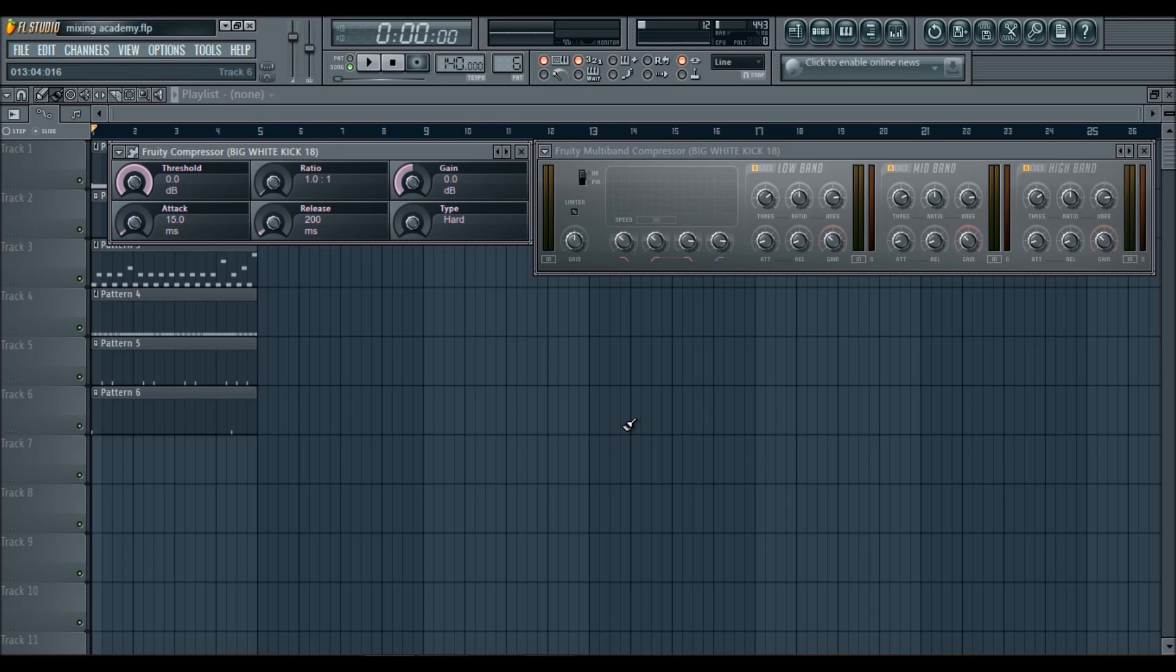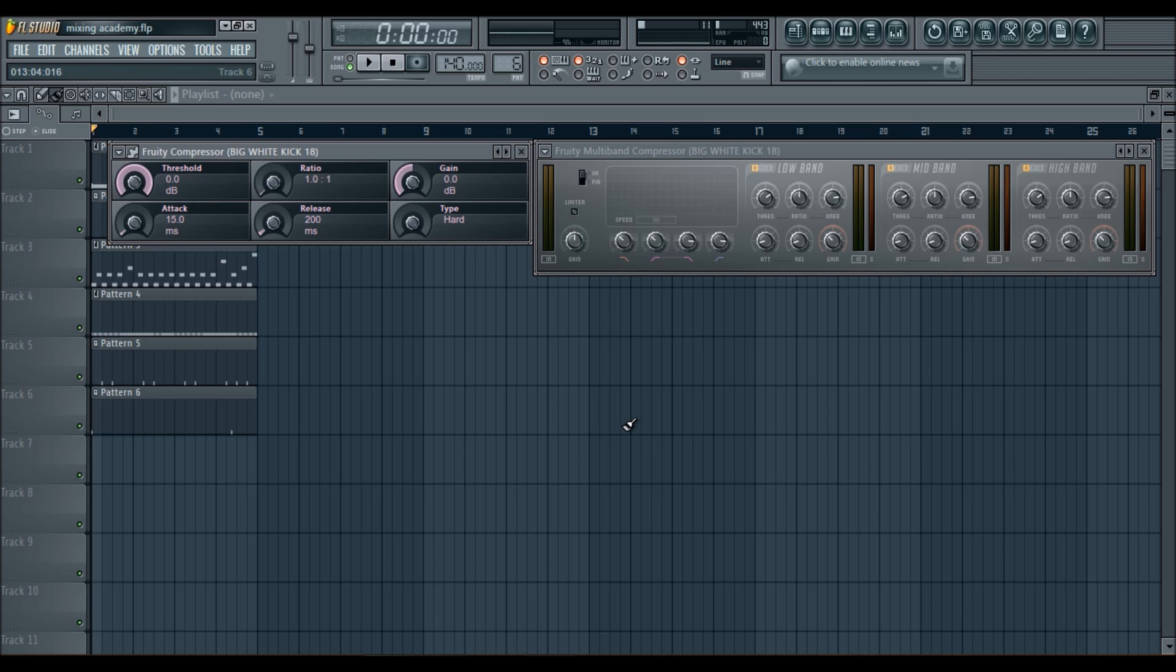Listen, I never compress the hi-hats or my percussion, like hi-hat shakers and tambourines. I don't ever compress them.